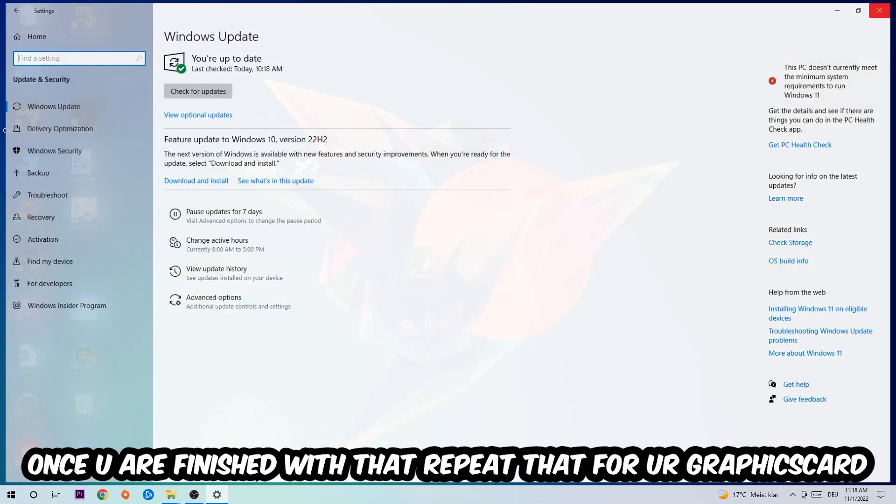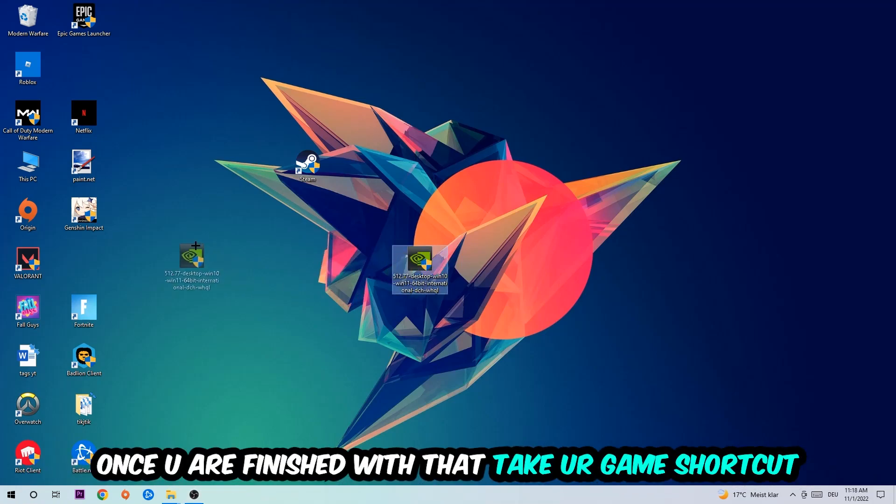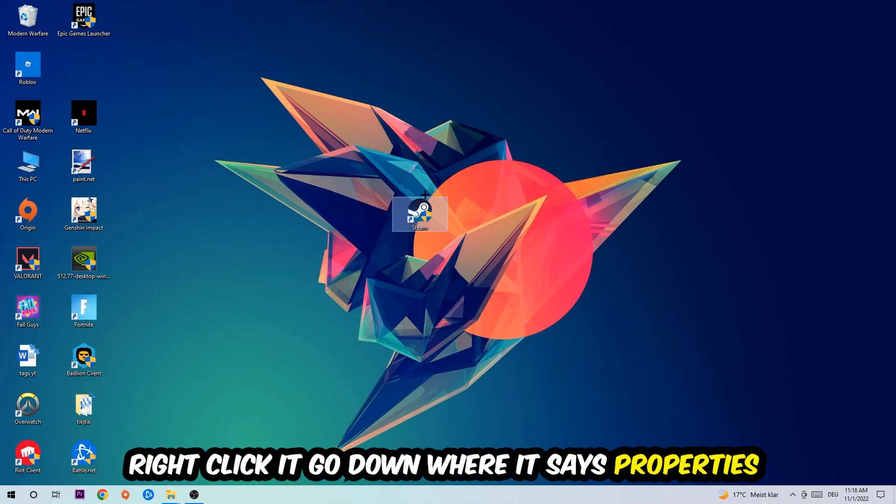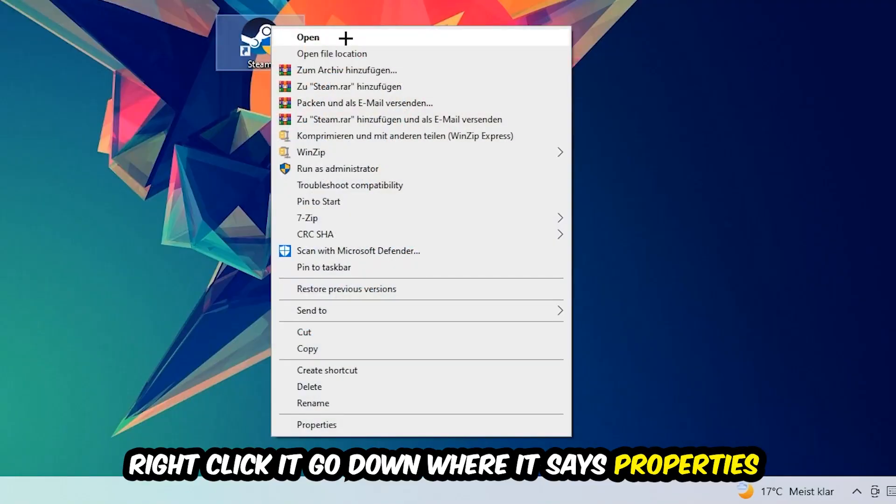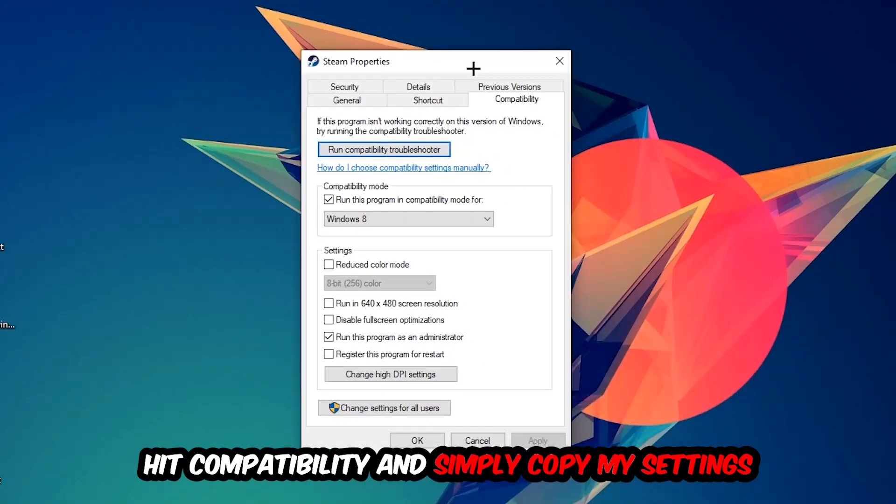Once you're finished with that, do the same thing for your graphics card. Once you're finished, take your game shortcut on your desktop. You're gonna right-click it, go to the very bottom where it says Properties. You're gonna hit Compatibility and simply copy my settings. Let's quickly run through it.